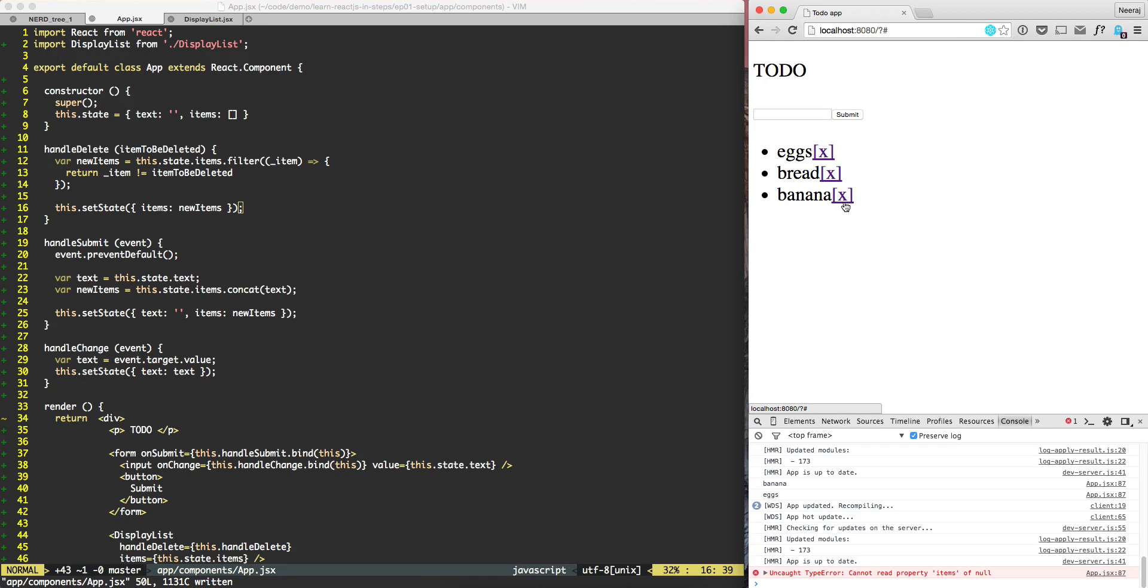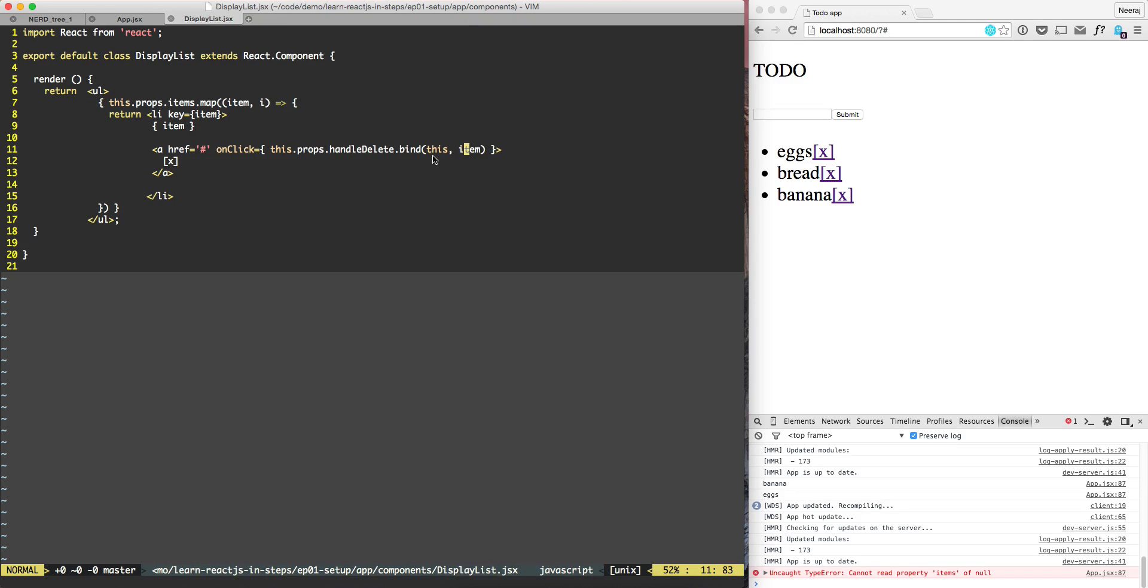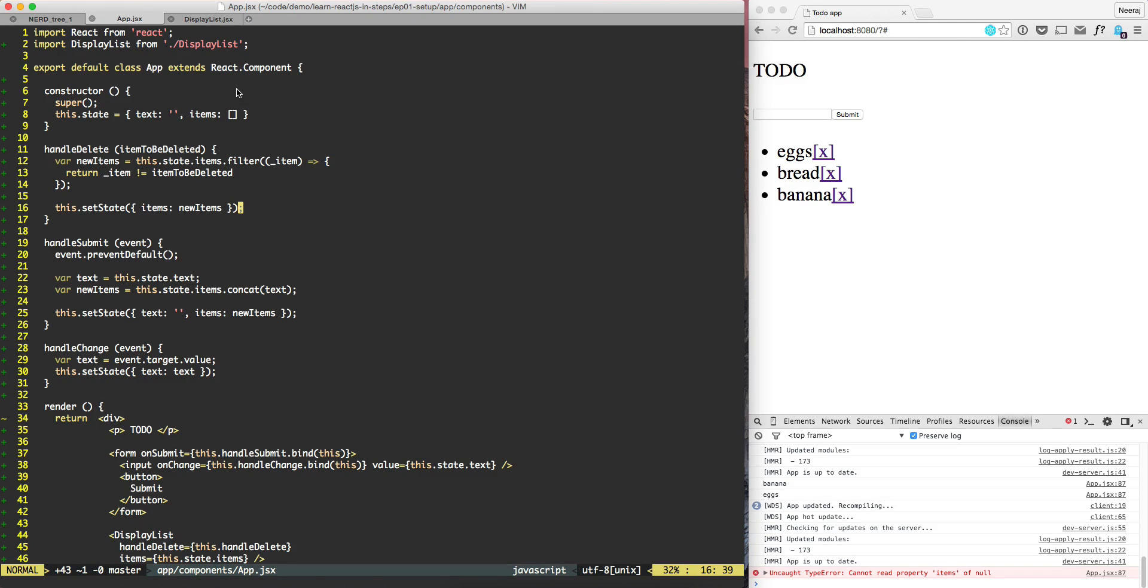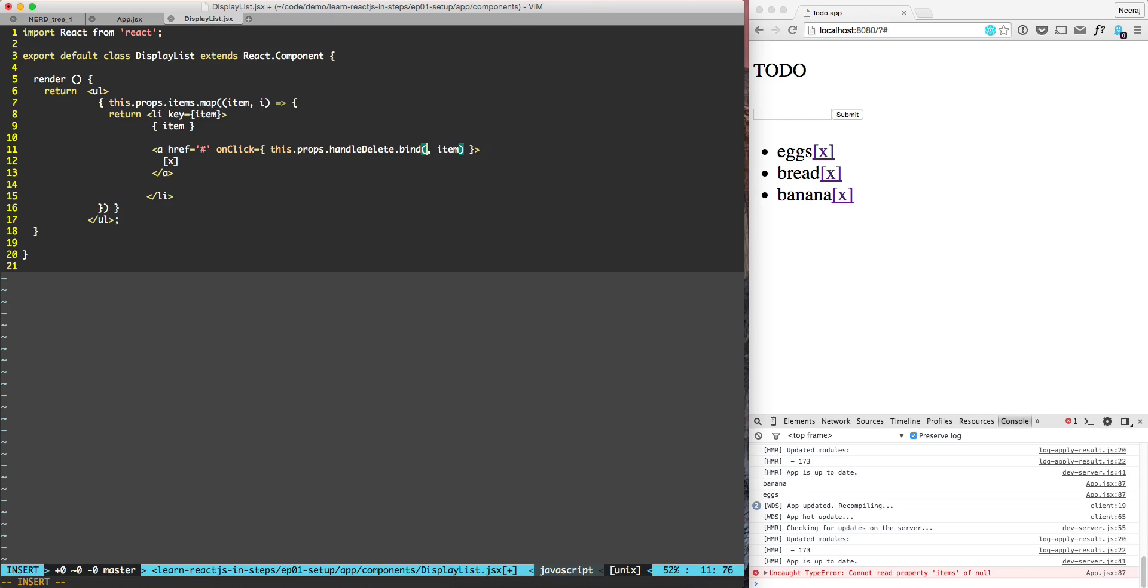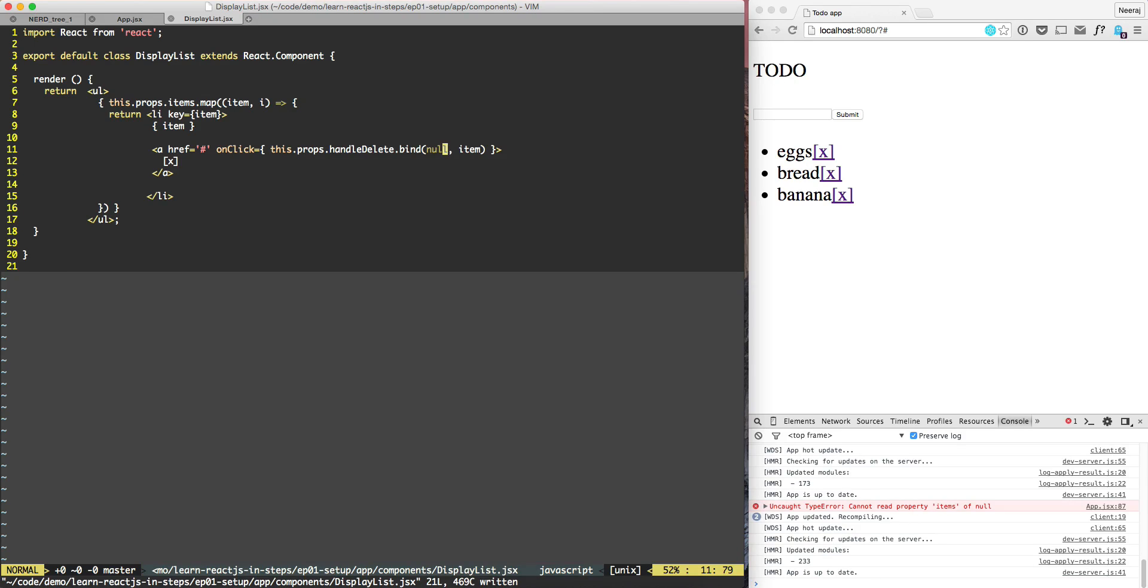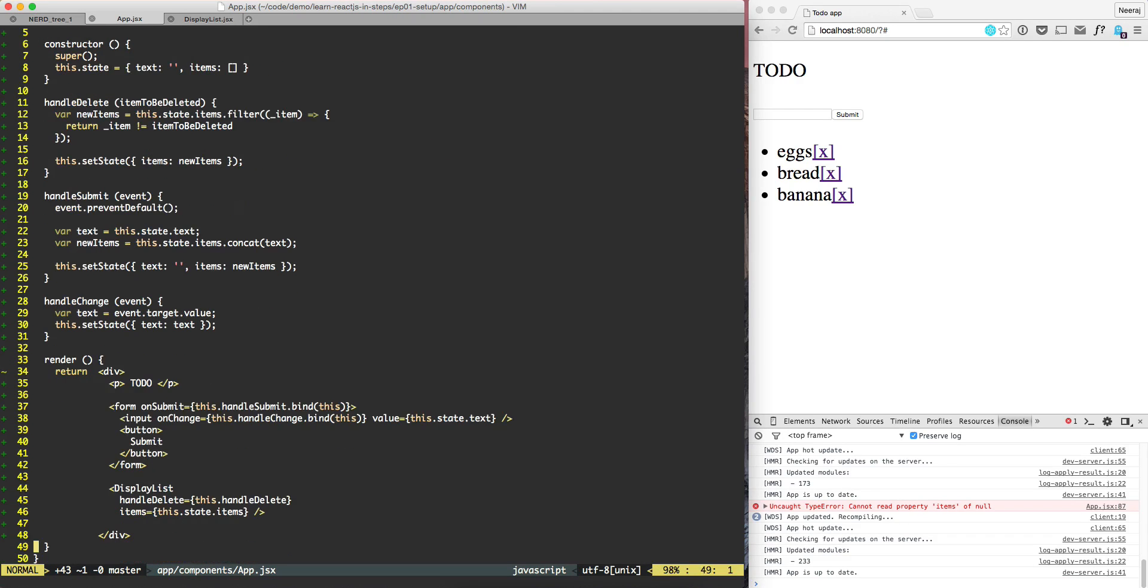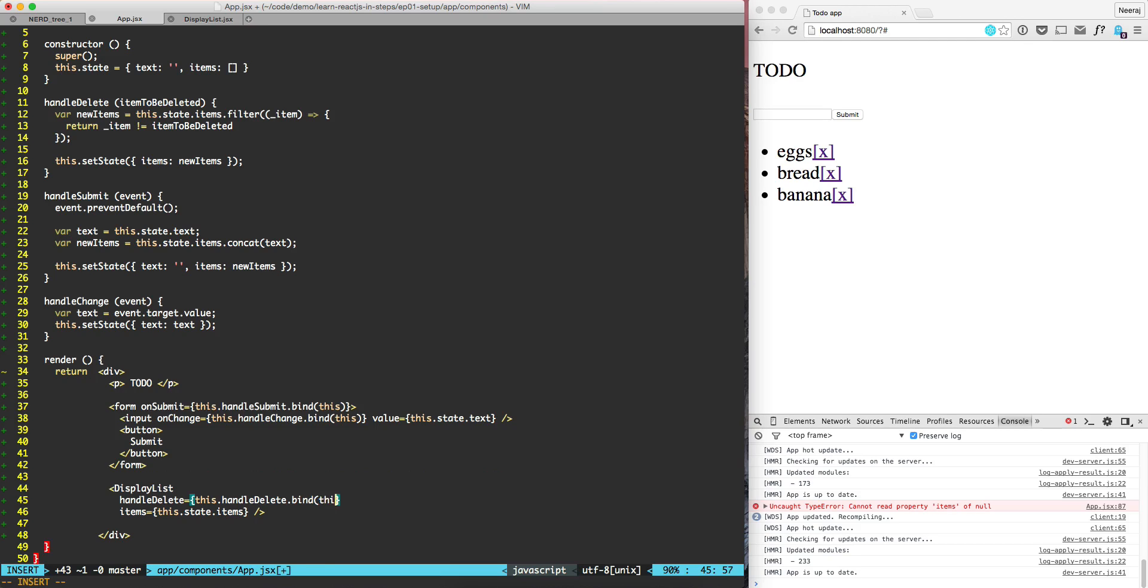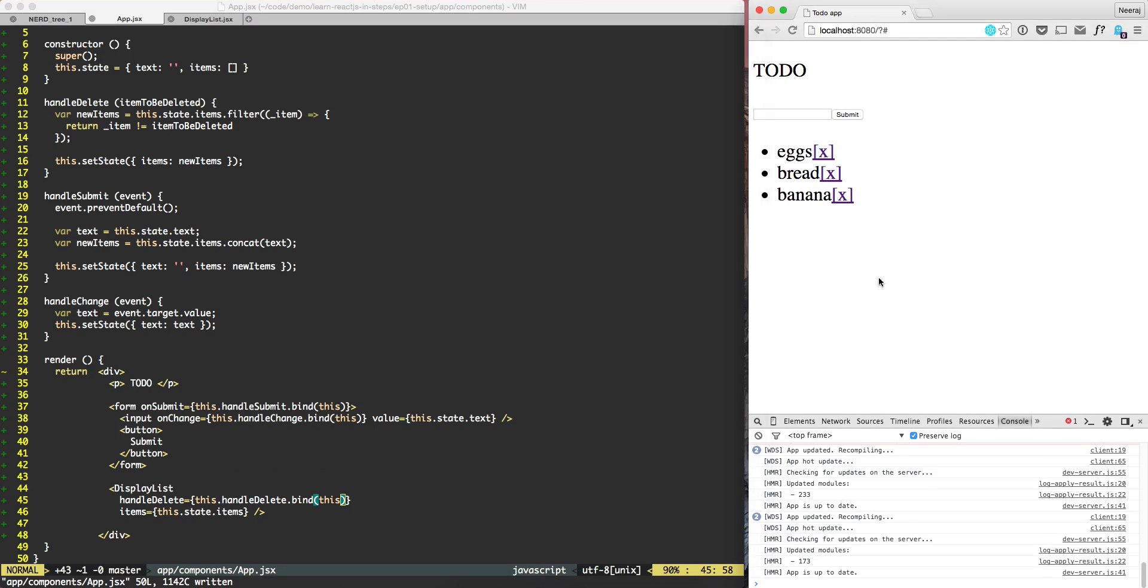So let's give it a try. Click on banana and cannot read property items of null. So here what's happening is that when we are doing this data state, we don't need this state. We need the state of this. So one way to fix this problem would be to actually make this one null, like leave this. And here, when we do handle delete, it should bind. Let's try that.